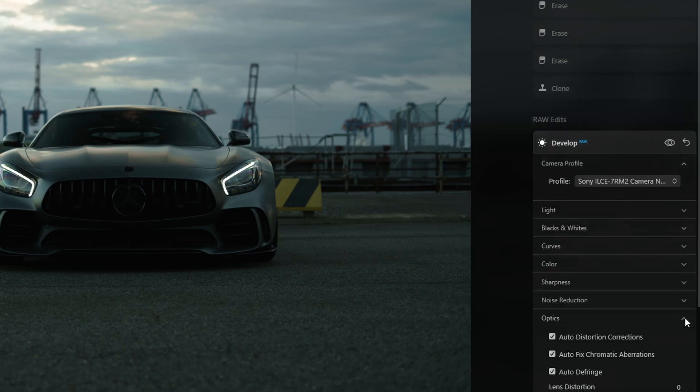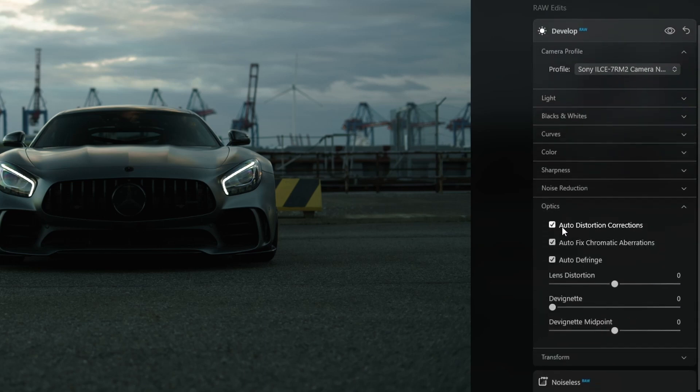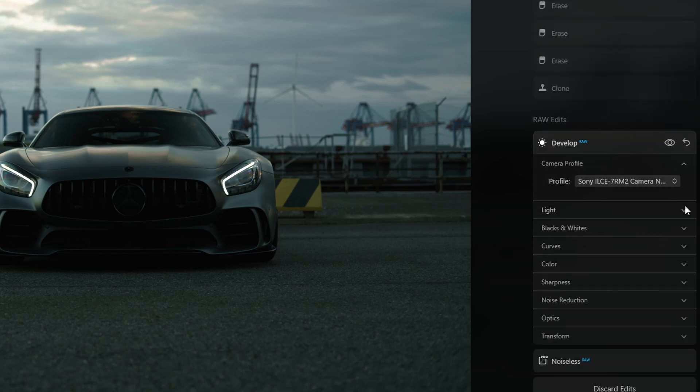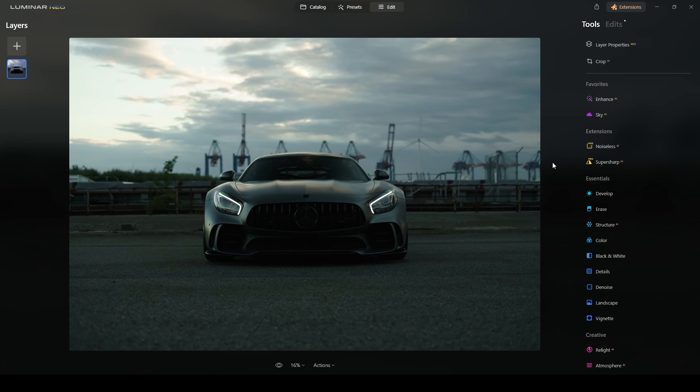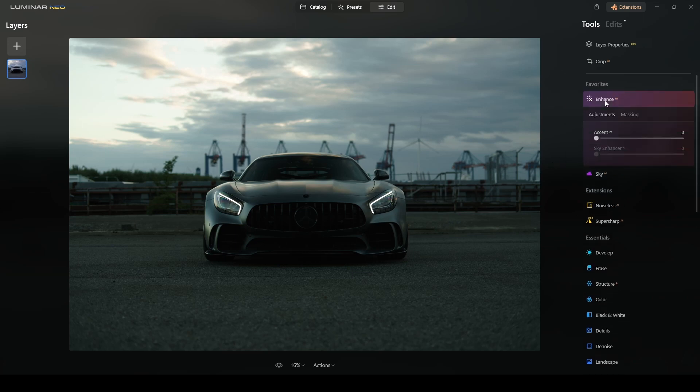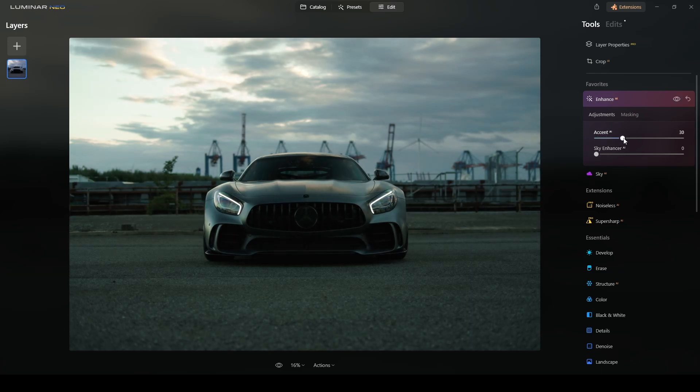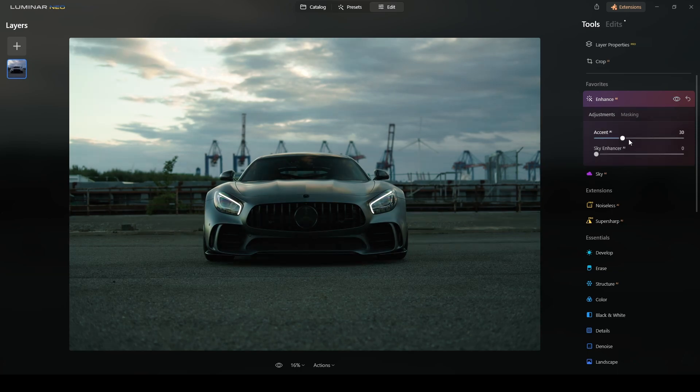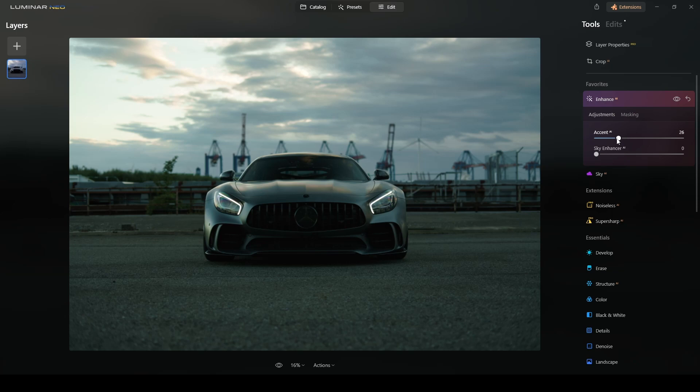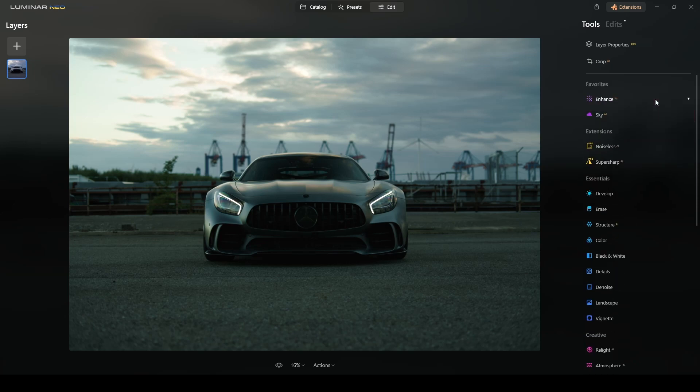For enhancing this photo, the first tool I will use is Enhance AI, which is an artificial intelligence tool of Luminar Neo. I will apply around 30 to see what it does. As you see, it's working on the shadows and the highlights of the photo. Let me try now around 25. I think is good so far, I like it the way it is right now.